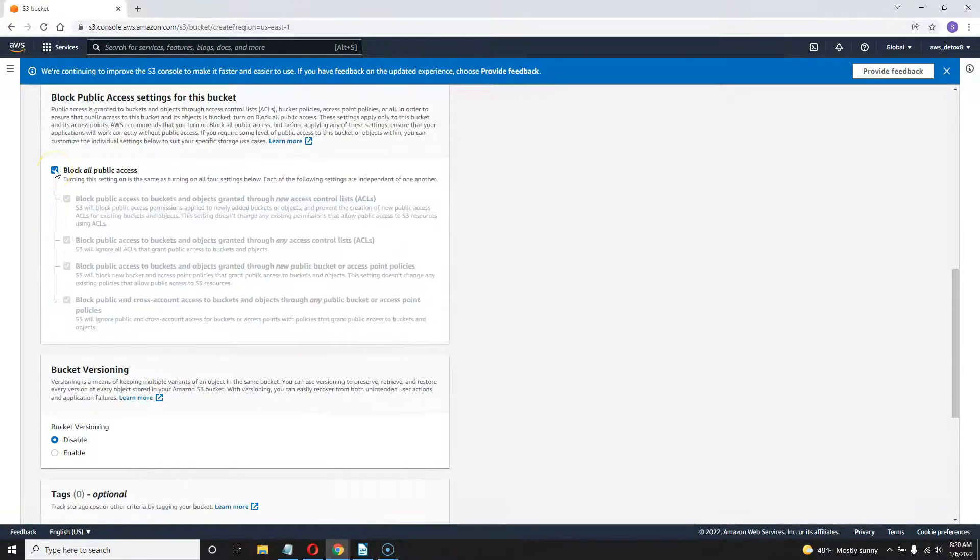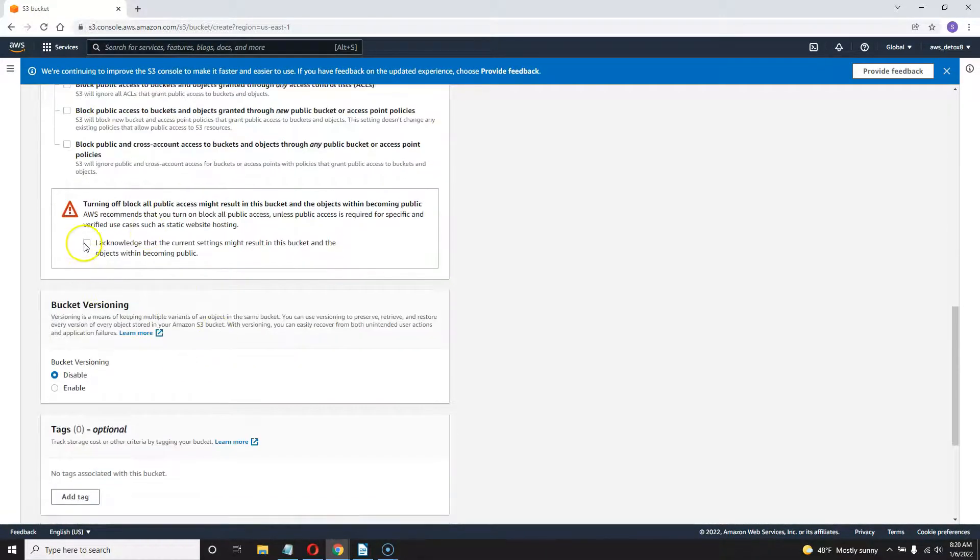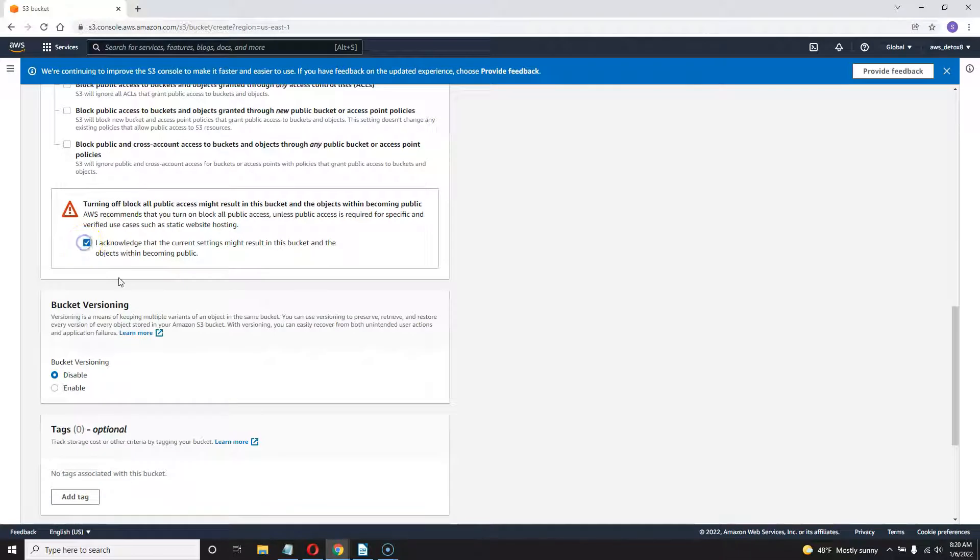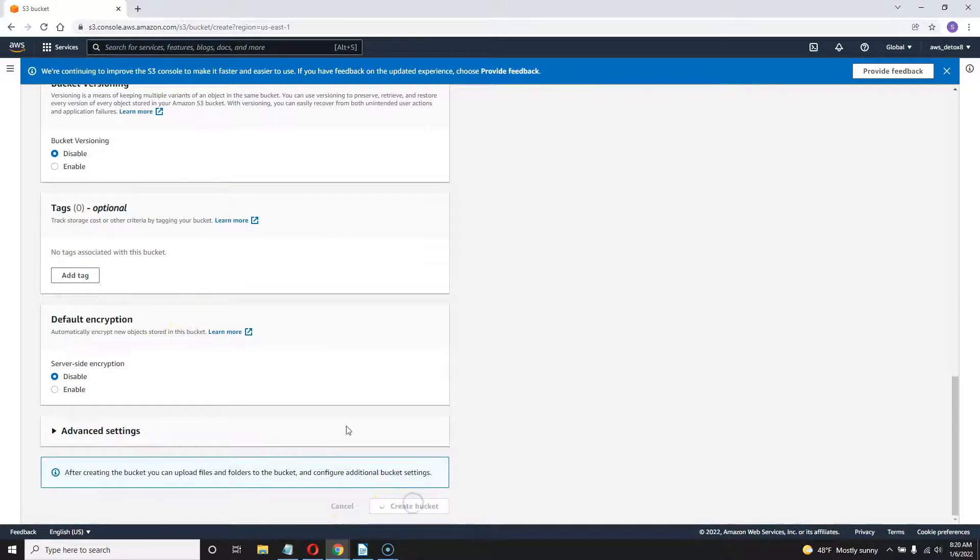And then as always, unblock all public access. And now you have to acknowledge that. And that's it for this screen. Go ahead and create the bucket.